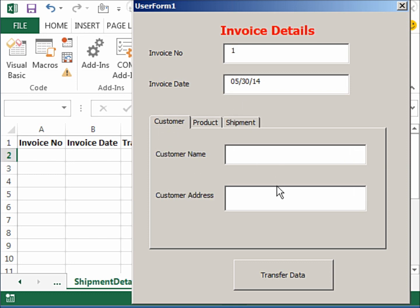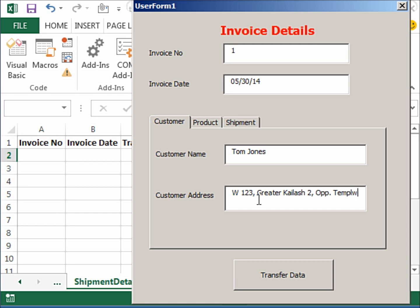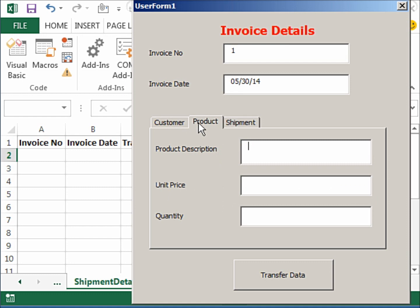And I'm going to write a customer name, let's say Tom Jones. Address—let's say I write some fictitious address: 1, 2, 3. I'm writing an Indian address because that's what I'm familiar with. So let's say greater Kailash 2, opposite temple.